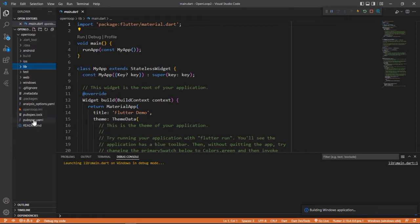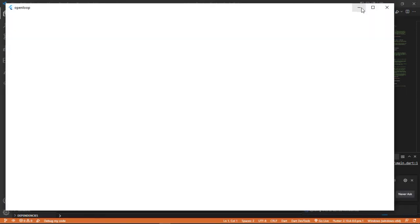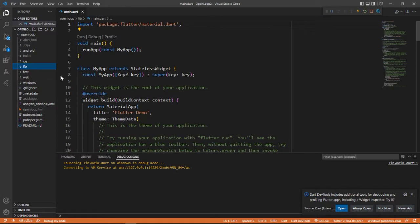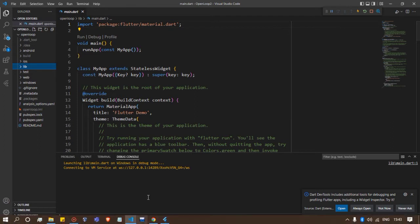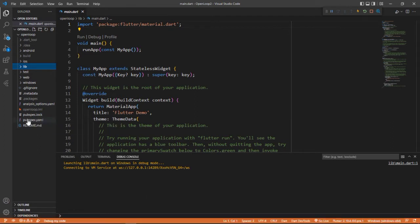Here we have pubspec.yaml. What is the YAML file? We will discuss about that. For now, I'm just telling you that it is a file where you can add dependencies. What are dependencies? If some other coder has some code that you want to use, or if you want to add some images or fonts to your application - in simple words, if you want to add something from outside - then you have to add those things in the YAML file, and then you can use them in your application.